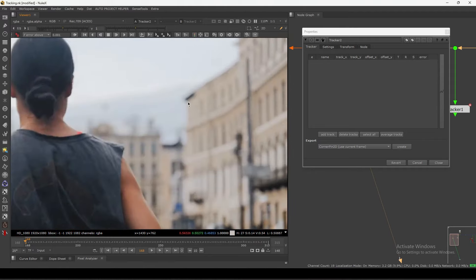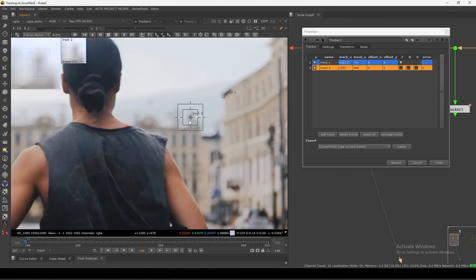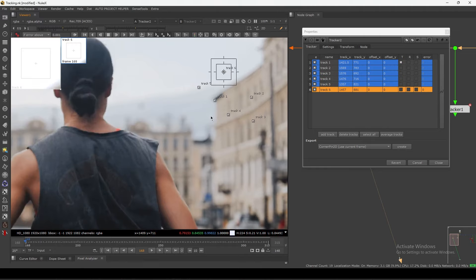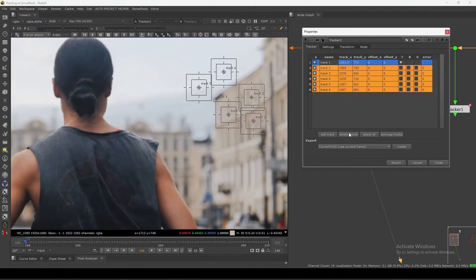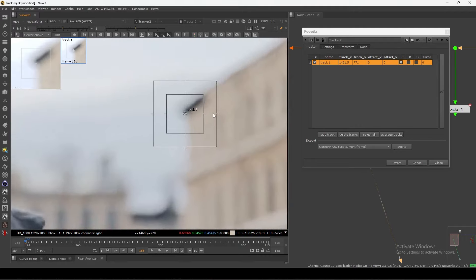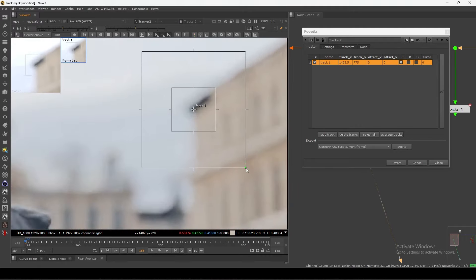If I select this point and click, I can directly add a track here. Or you can just click 'Add Track' and it will add a track in your viewer as well. The shortcut is Ctrl+Alt — you can add tracks many times. Let's delete and just keep one. So we have this one tracker, and I want to track this corner, so I'm making it bigger.